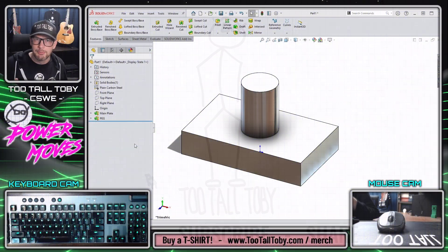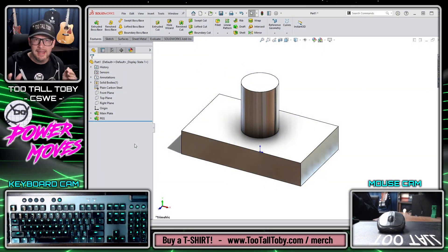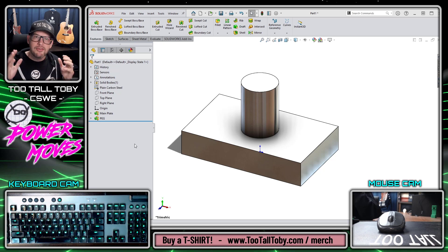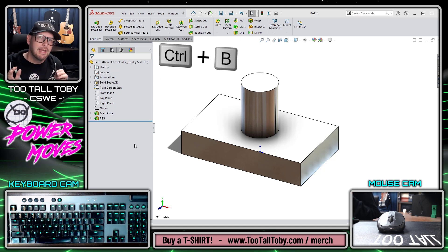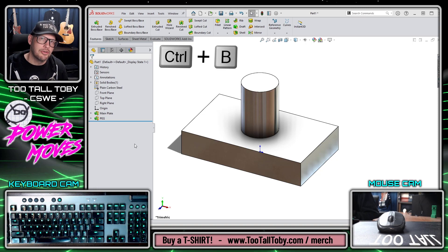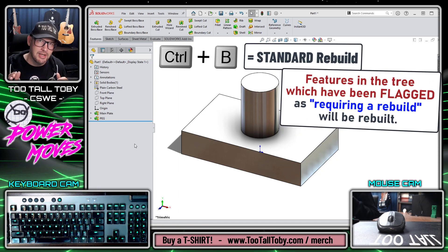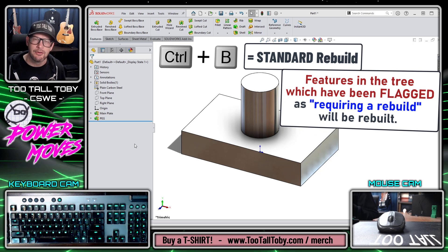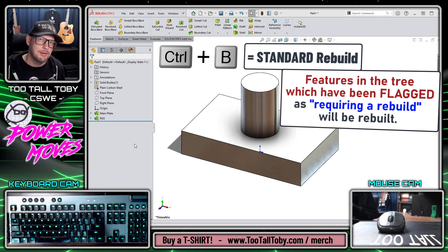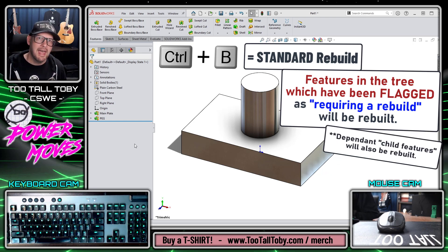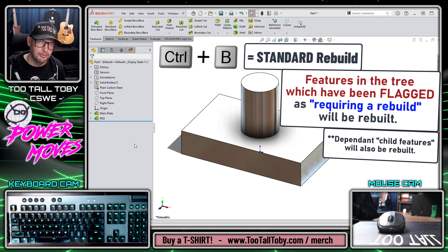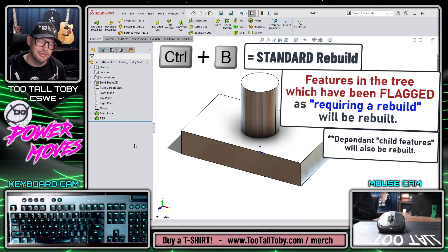So what is the difference between a standard rebuild and a Control-Q? Let's start out with a basic overview. Control-B is the shortcut for a standard rebuild, and only features in the tree which have been flagged as requiring a rebuild will be rebuilt if you use a standard rebuild. The caveat there is any child features of that feature will also be rebuilt when you rebuild that feature.